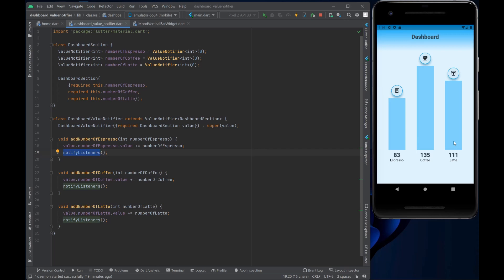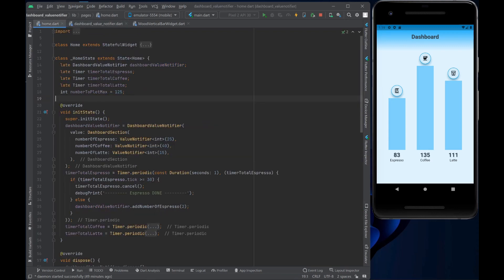Let's take a look at the home page and how to set up the ValueListenableBuilder. First, we declare some values at the top of the class. The DashboardValueNotifier is declared and everything is marked late because we don't want to initialize these values here.